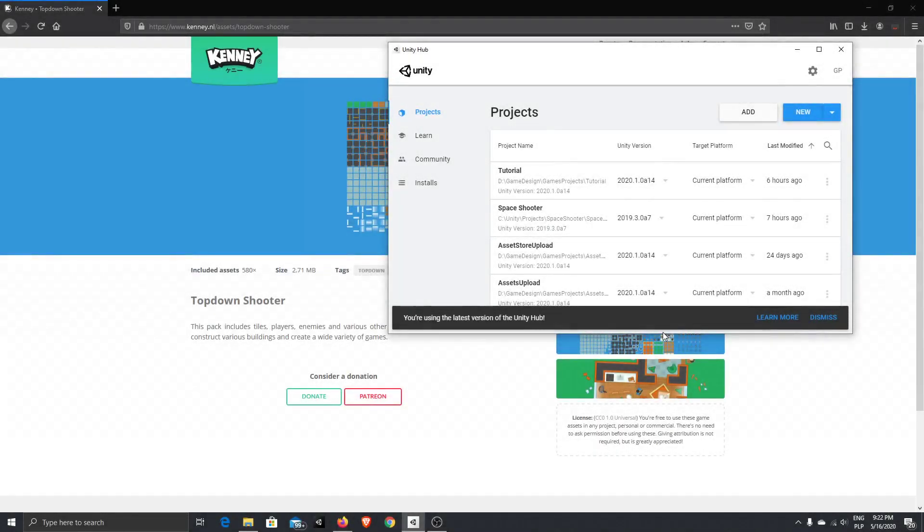Welcome to the new tutorial series where we will be creating a top-down shooter game in Unity 3D.